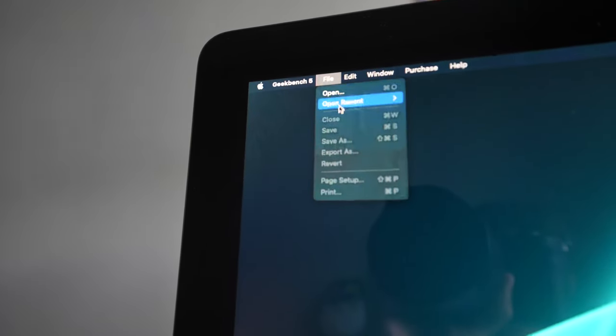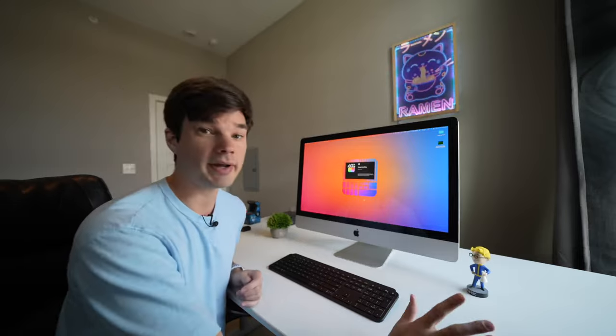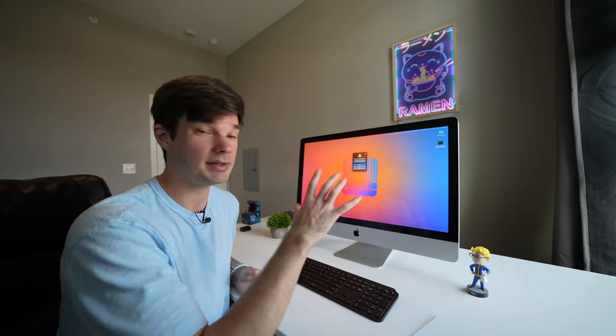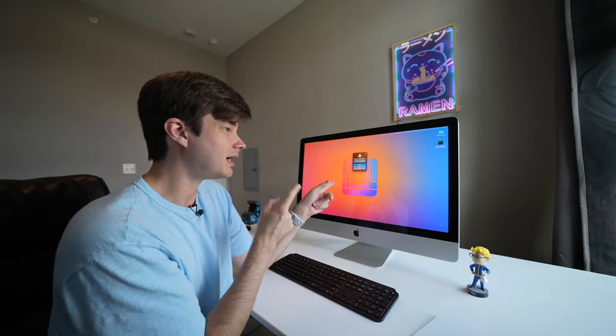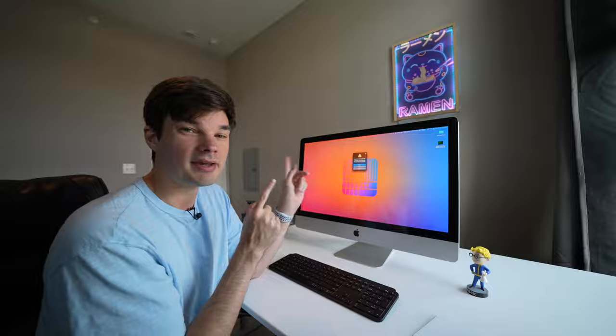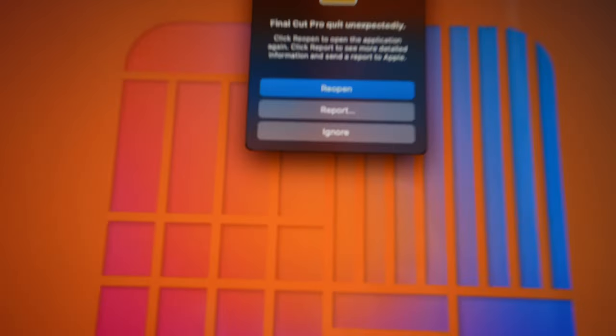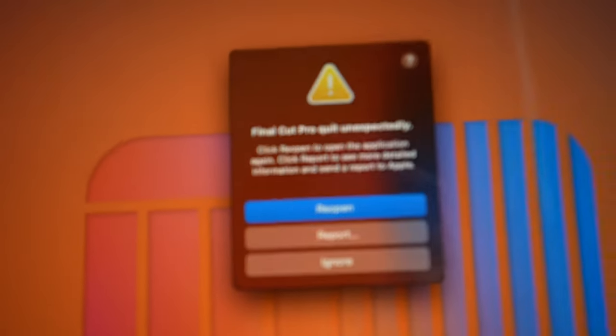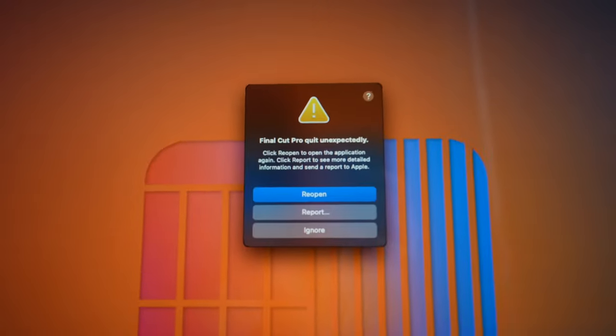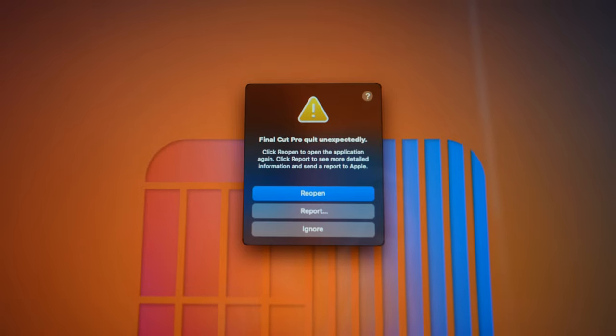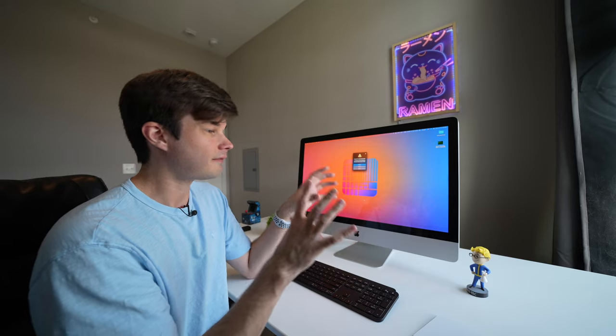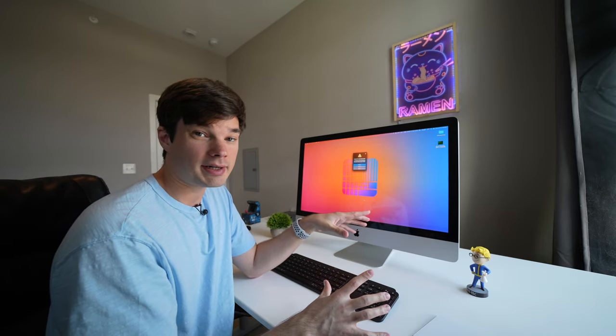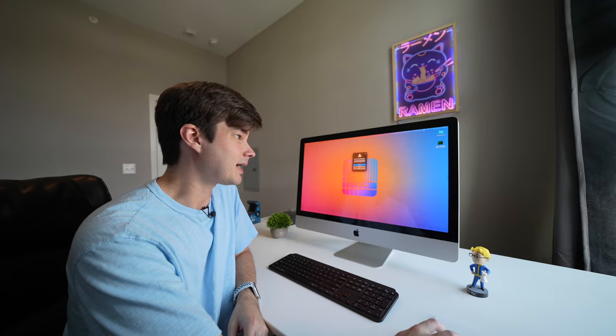That further continues into programs like Final Cut. So when I open up Final Cut here on this computer, I am immediately hit with a 'Final Cut quit unexpectedly,' and it keeps crashing. So if you're planning on using this as a cheap Final Cut Pro editing machine, it's not going to work because I haven't been able to get it to open Final Cut yet.